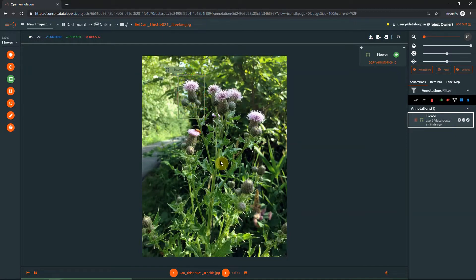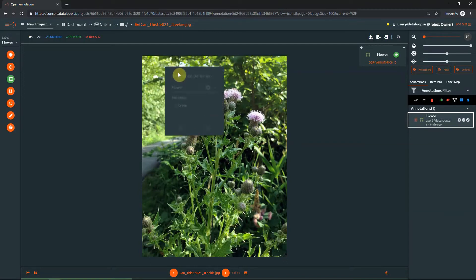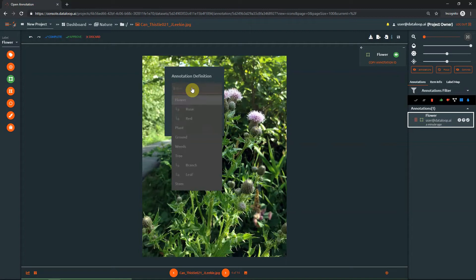To change the label of a box, click on the controller. Inside the Annotation Definition popup, choose the desired label from the drop-down list and press Save.